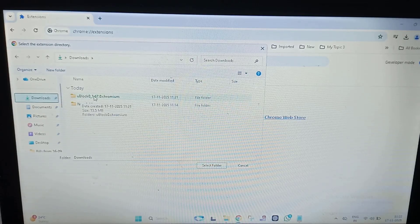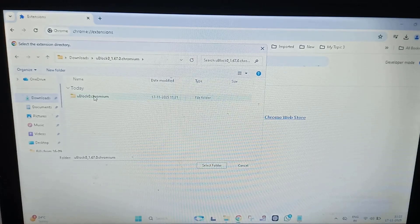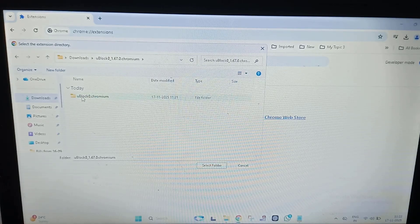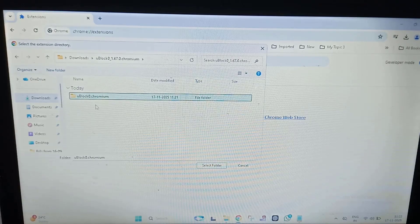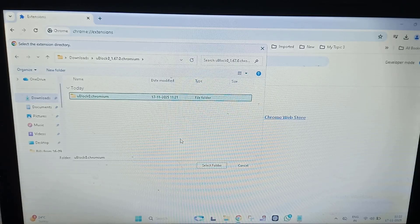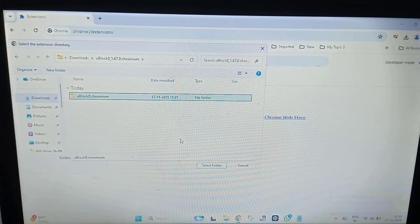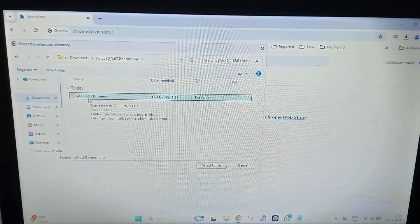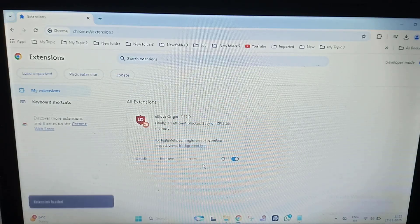Browse to the file which we have downloaded. You can see this is the folder. You have to open the folder. Now you have to select the second folder. You have to not select the first one. Select the second folder, then click on Select Folder.